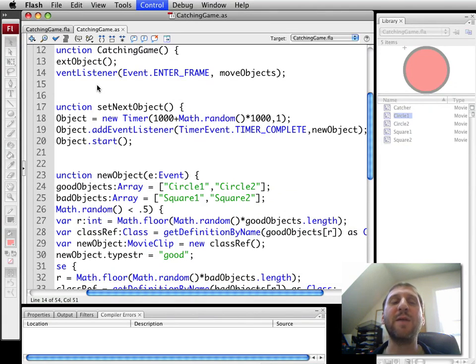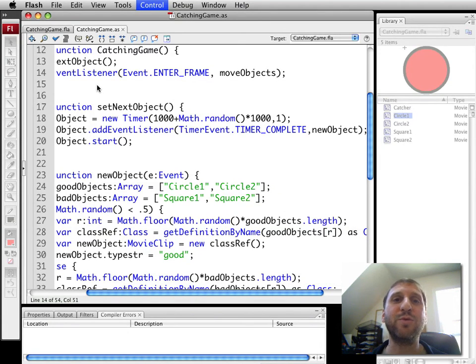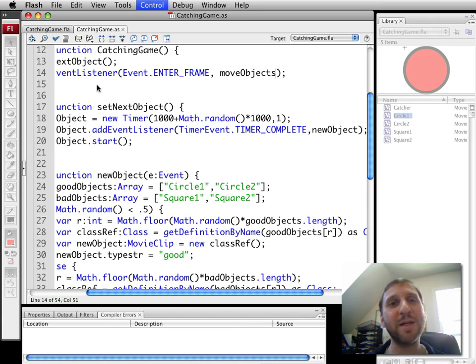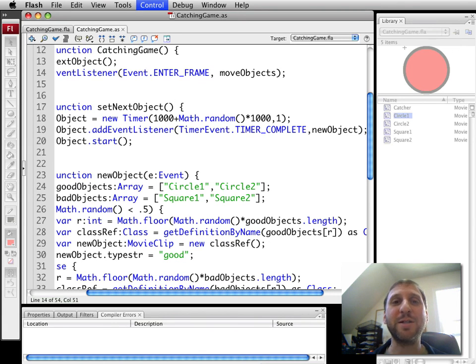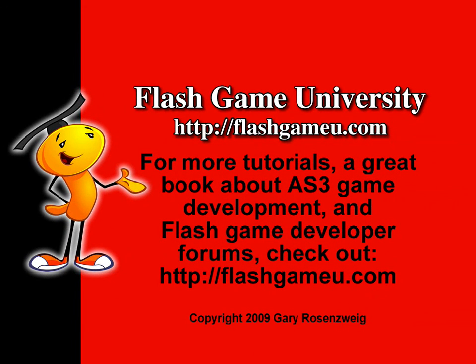In the next segment, the next episode, I'll go and we'll create the bucket and try to catch these objects. Until next time, this is Gary Rosenzweig with Flash Game University at FlashGameU.com. See you next time.